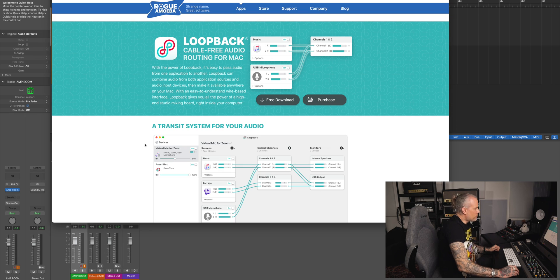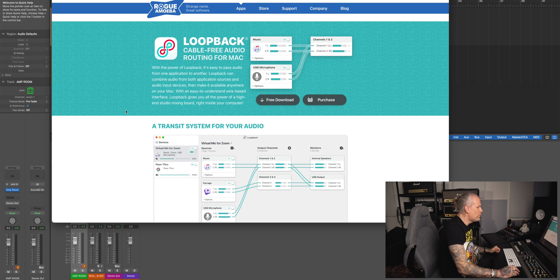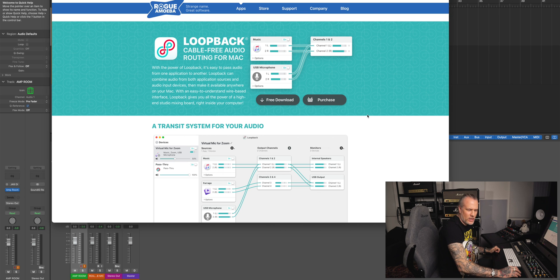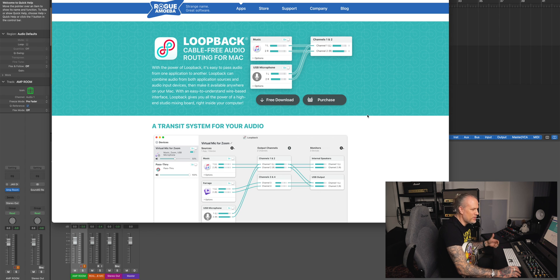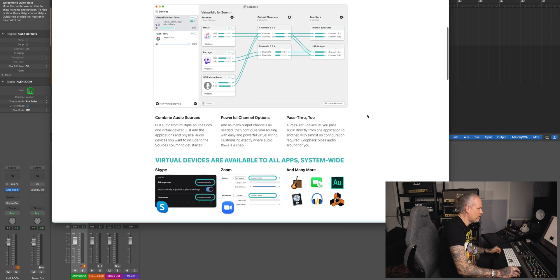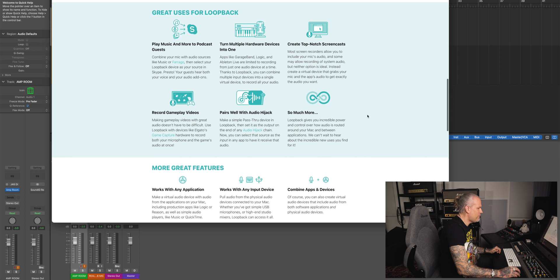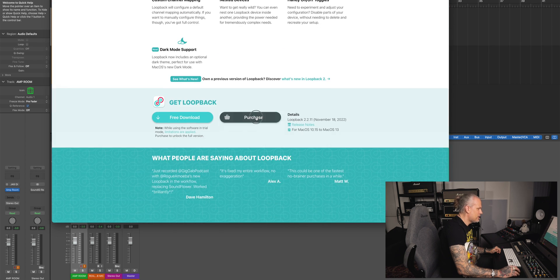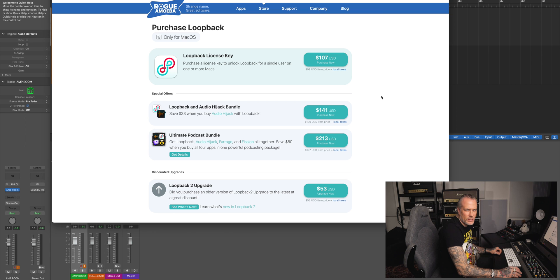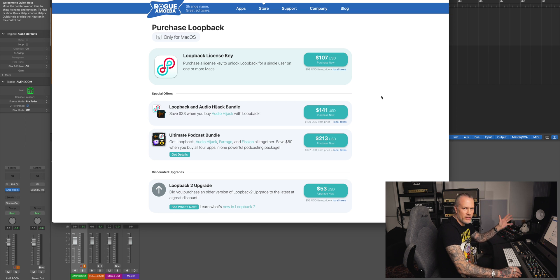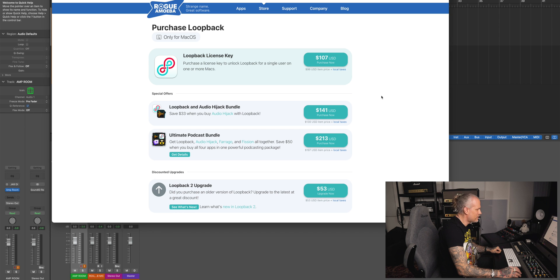So Rogue Amoeba Loopback. It's a free download you can try out but it adds glitches. The free download, but if you purchase it, it just works. It's $107 USD at the moment, one time investment and it just works.